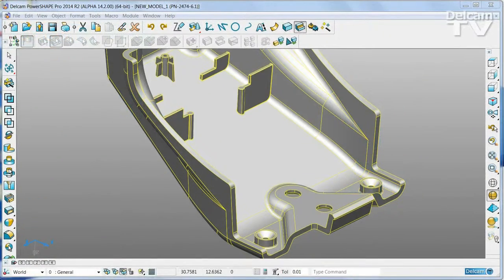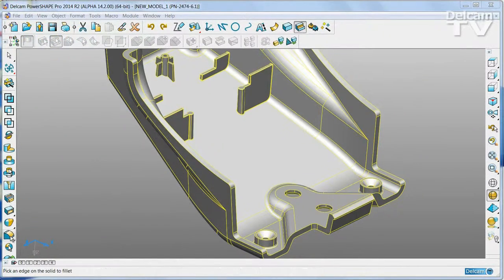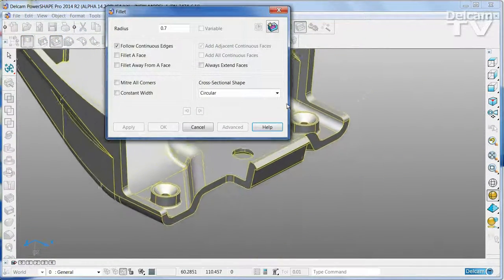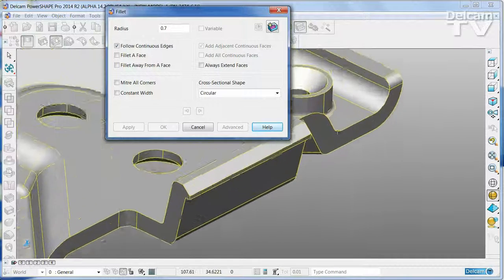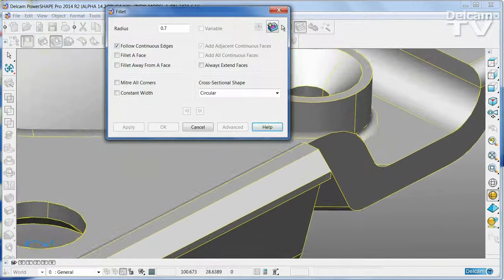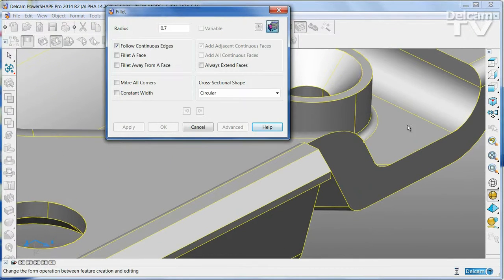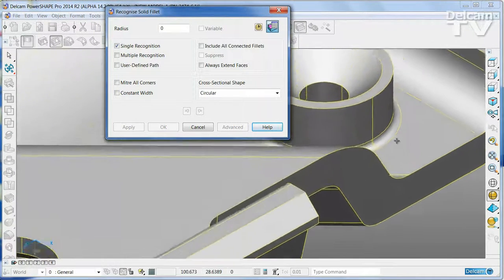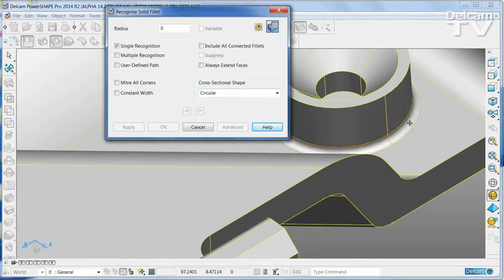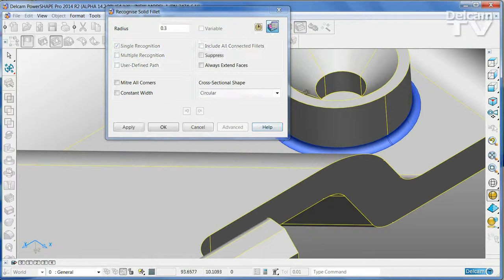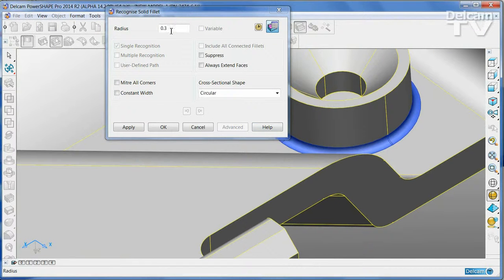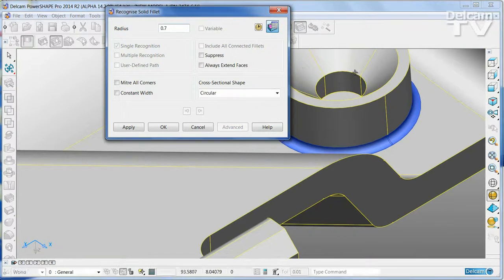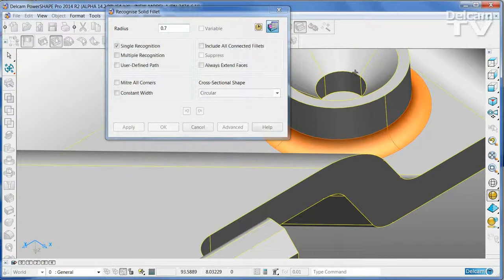PowerShape's powerful and easy to use feature recognition tools allow you to find common manufacturing features from dumb geometry. Simply select the feature geometry and if you wish modify it.